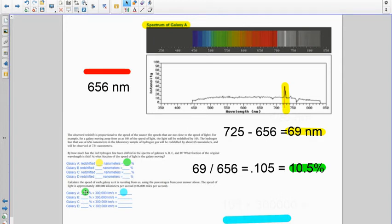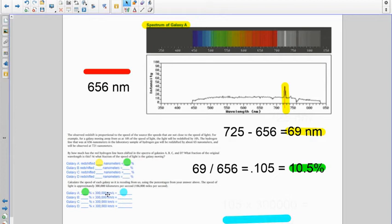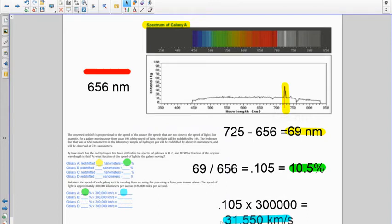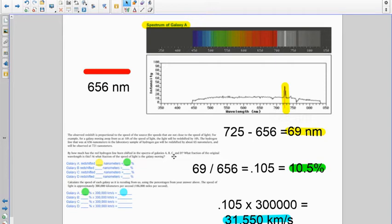That same number gets reported down here as well, and then it's saying calculate the speed, the recessional speed of galaxy A. So you would take 10.5 percent of the speed of light, which would be how fast it's going. So you take the fraction form of that, 0.105 times 300,000, and that gives you a velocity of 31,550 kilometers per second.